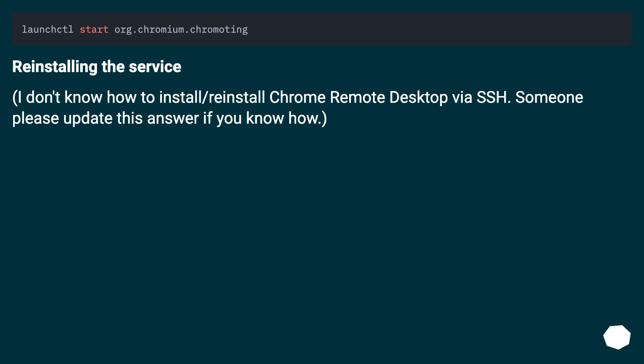Reinstalling the service: I don't know how to install/reinstall Chrome Remote Desktop via SSH. Someone please update this answer if you know how.